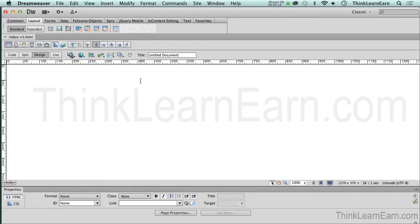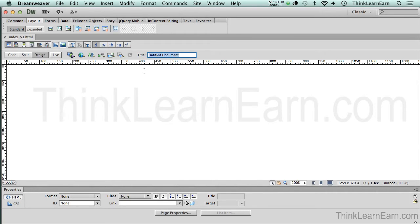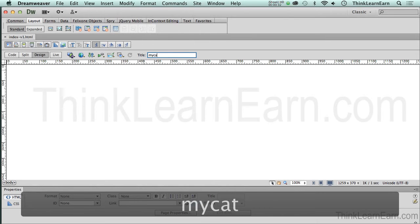Now, whoever created this webpage didn't title their document. Well, geez, that's not good. Well, how do we do that? We simply click right here. Now, what I would typically do is this. I would start out the homepage by putting in the name of the site, which is simply MyCat.com.